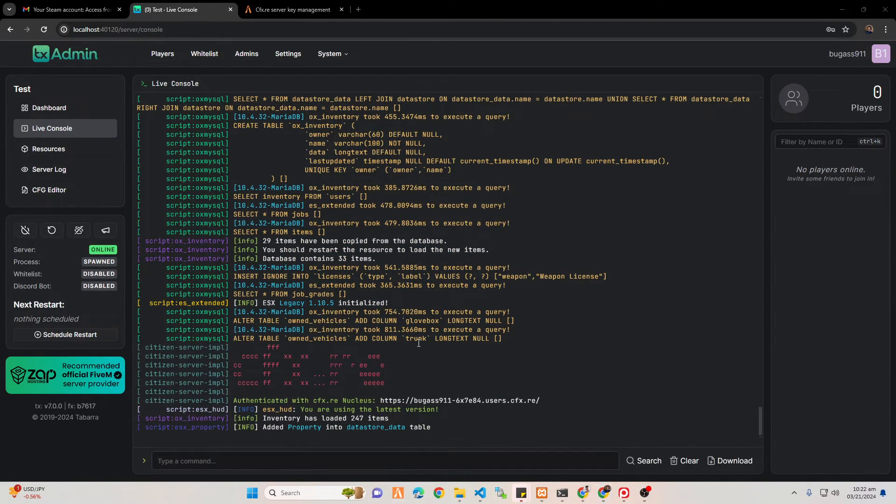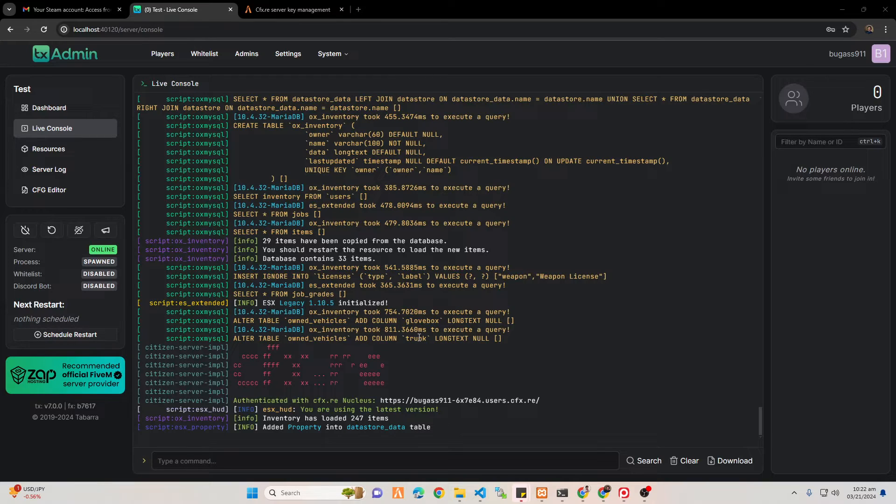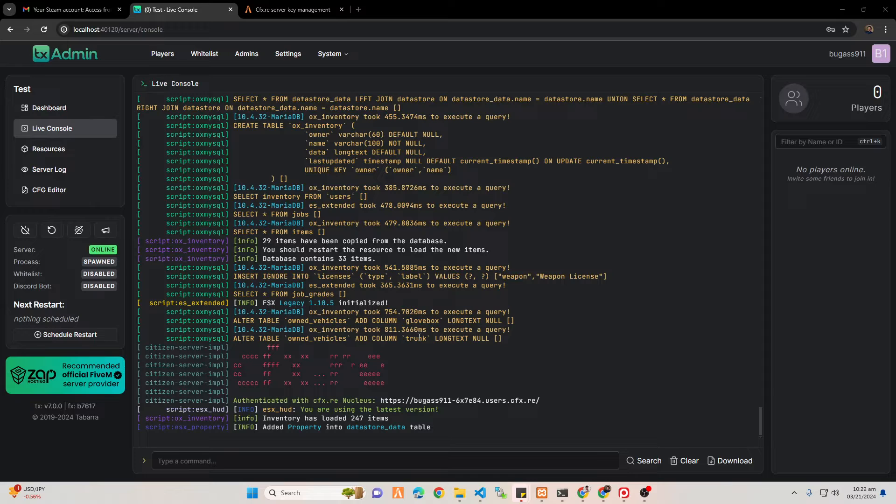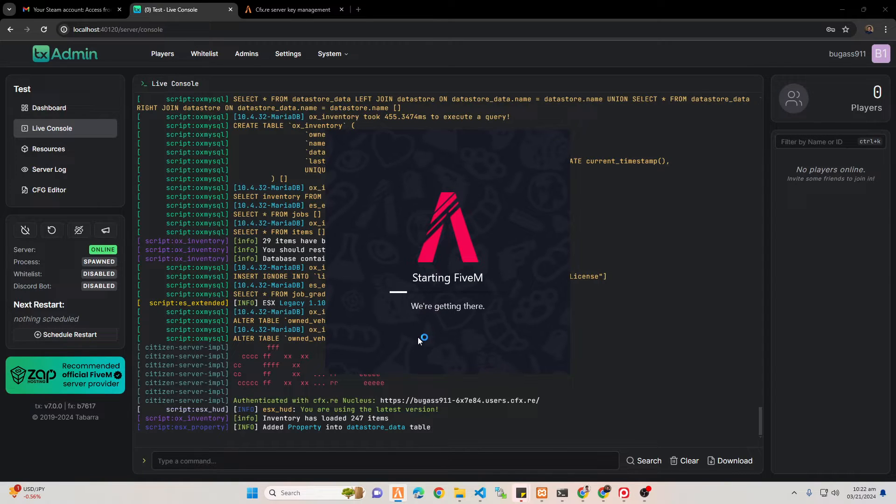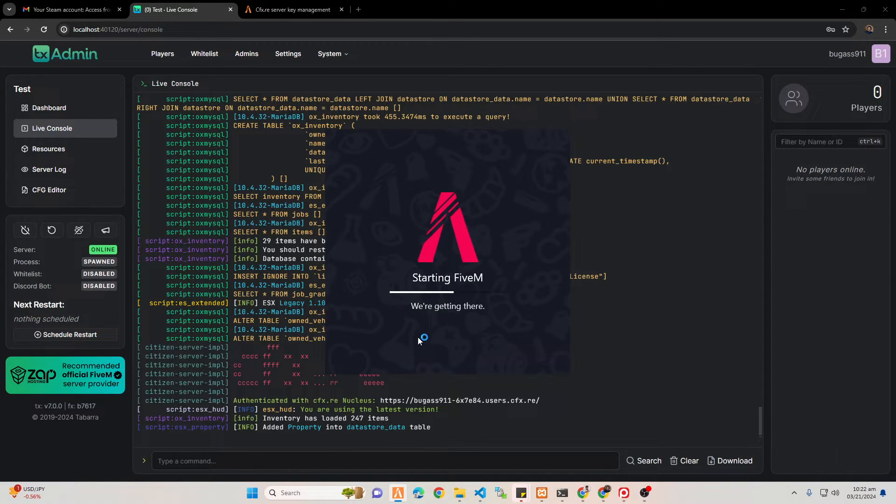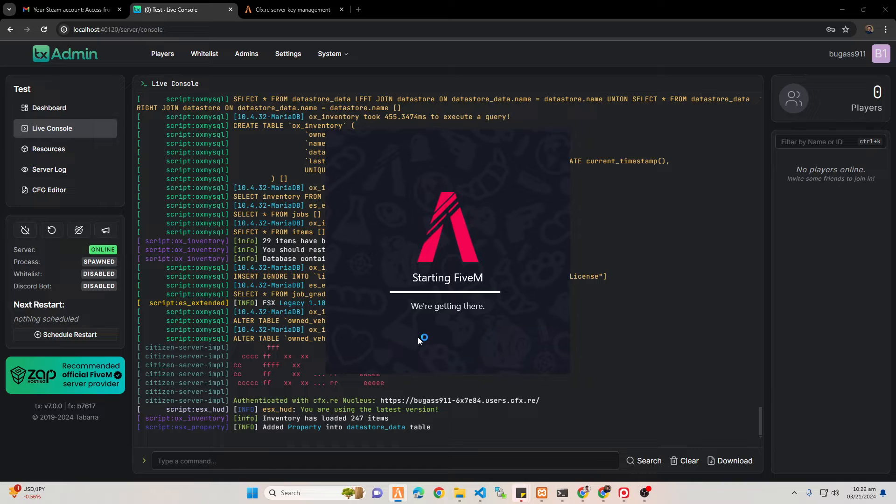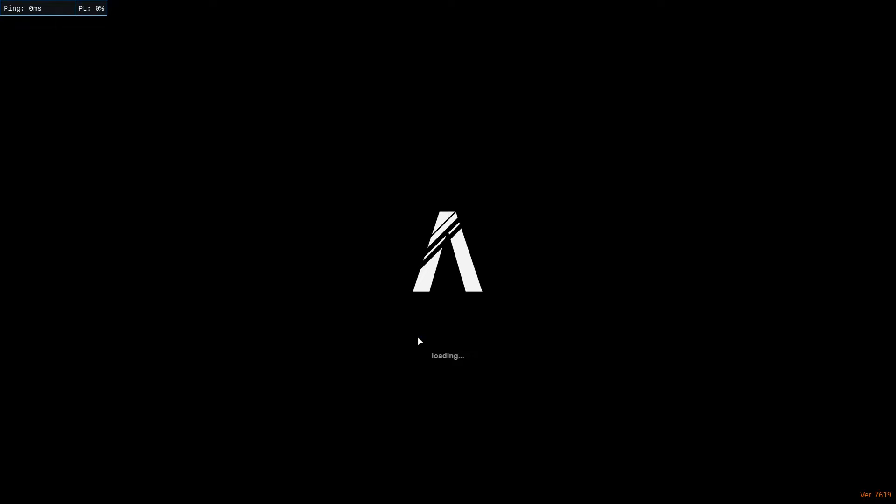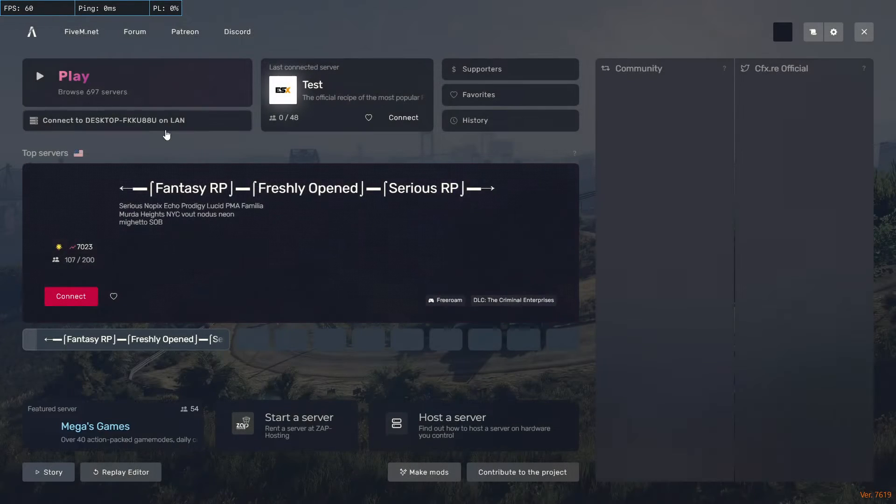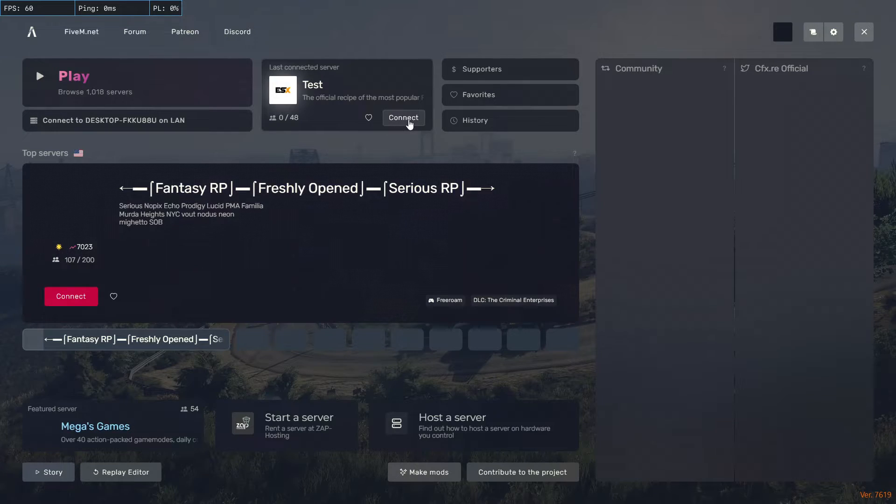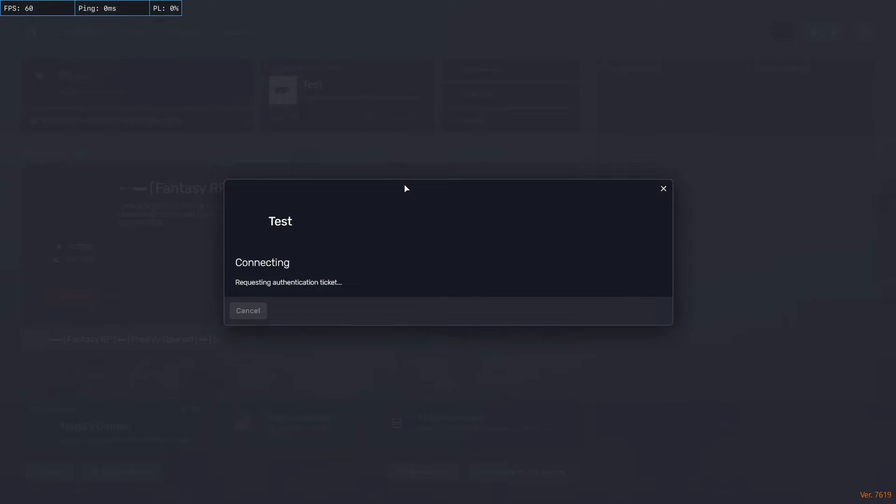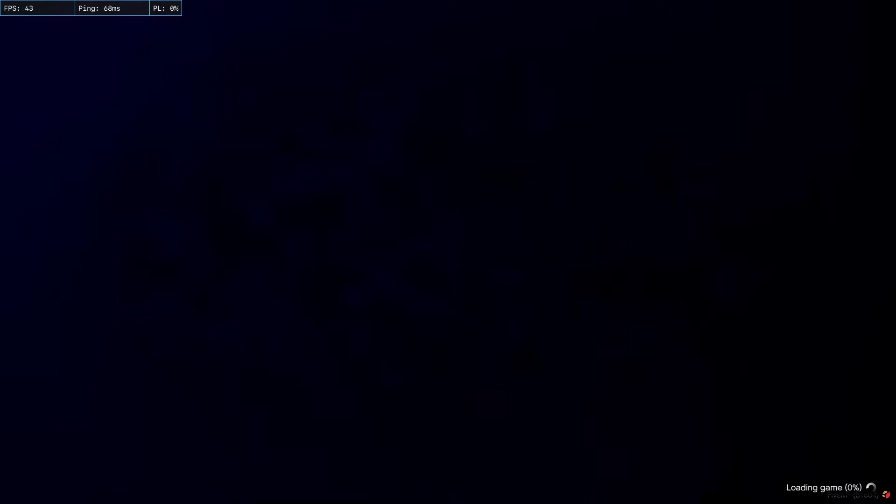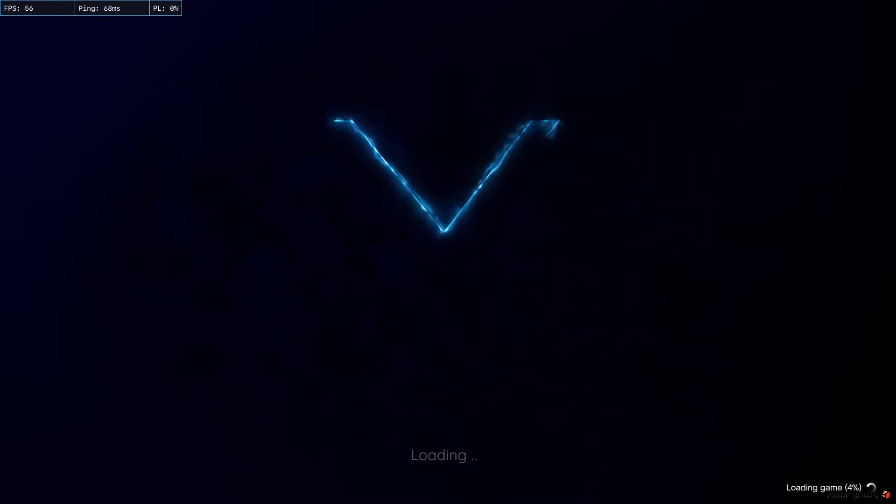Sorry guys for my language. I'm not good at English because English is not my primary language, but I'm here just to help you. Start your FiveM server. We're currently naming it test, so it was local hosted.